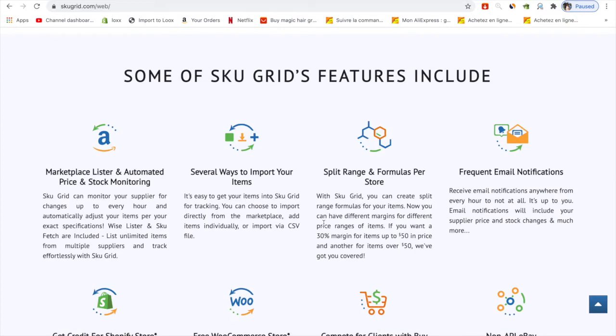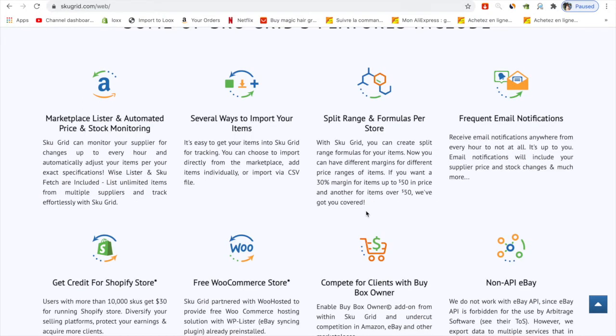Basically it's a marketplace lister that automates price and stock monitoring. Every time there's a change in prices, this automation will give you information if the price is changing or an item is out of stock, so it will update automatically.